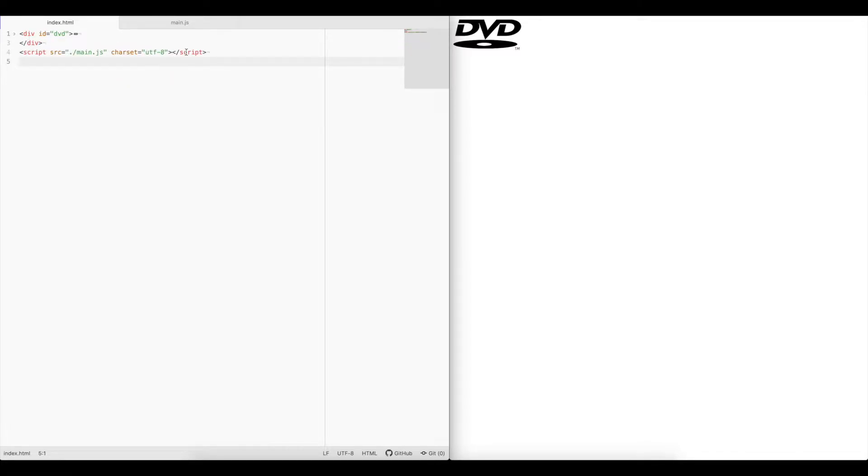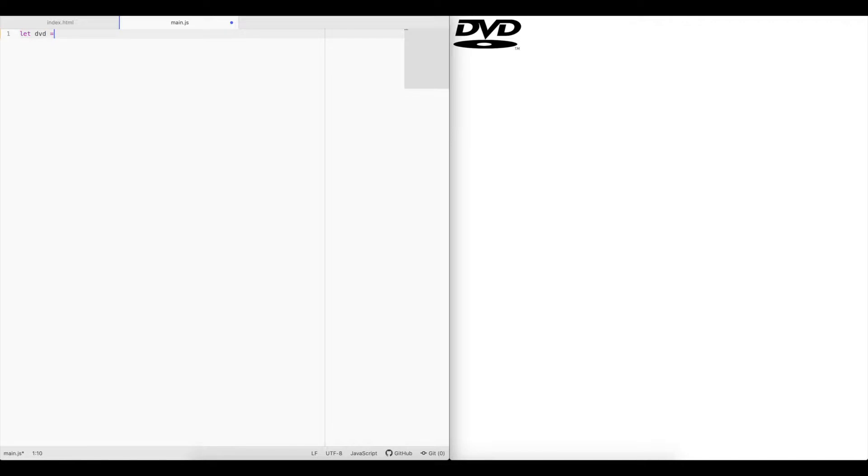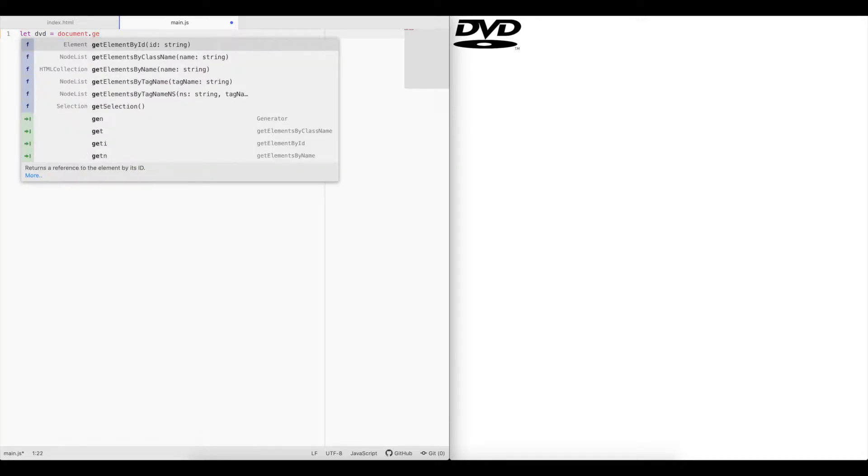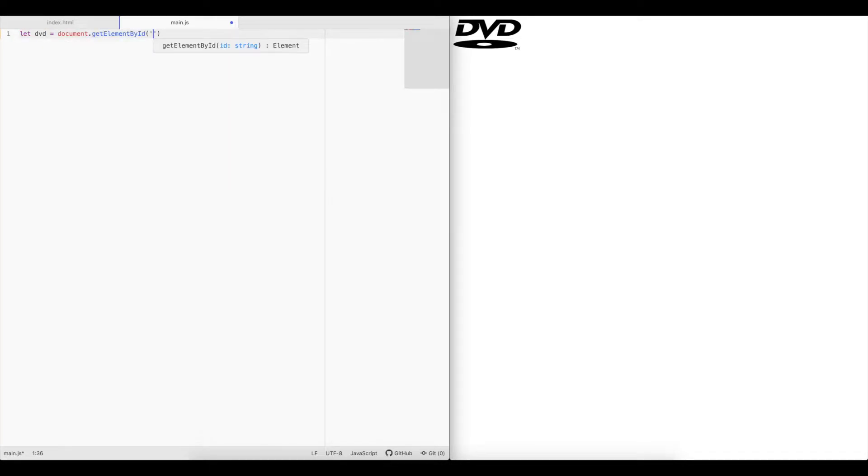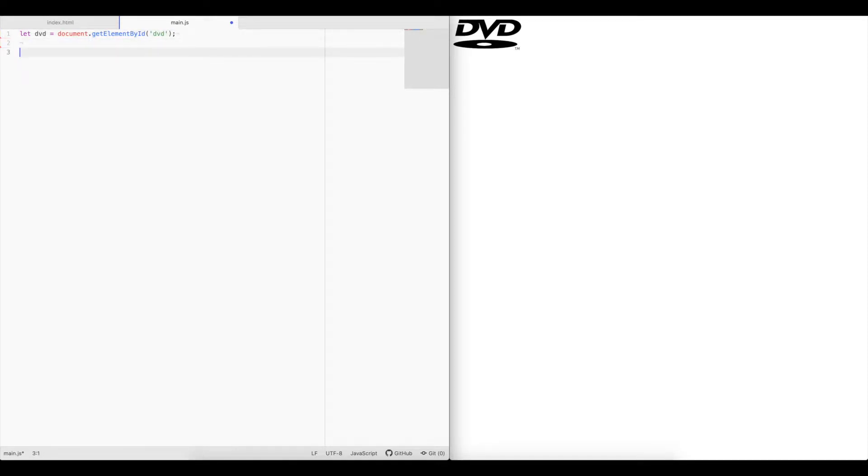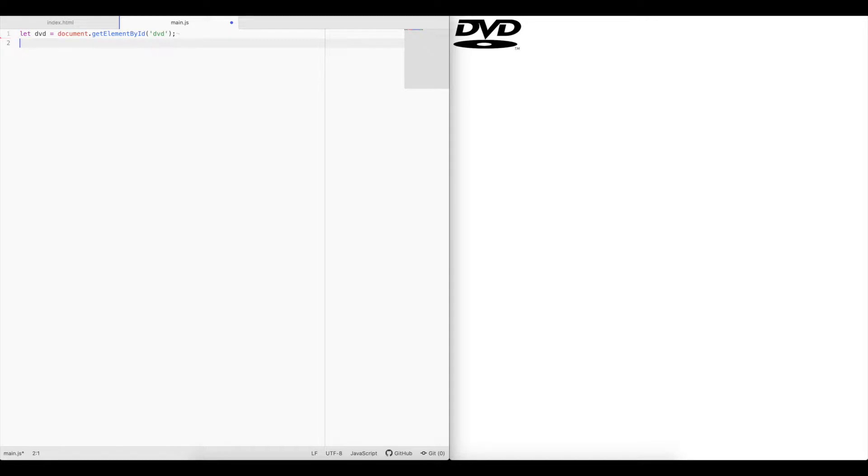Moving over to the main.js file, we're going to create a new variable called DVD, and it's going to equal the element of the logo, the div that's holding the logo. We'll need two more variables. One is going to be an x increment, and one is going to be a y increment, and we'll start those at one.